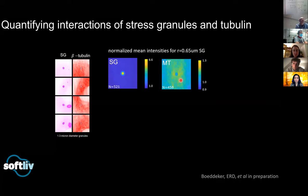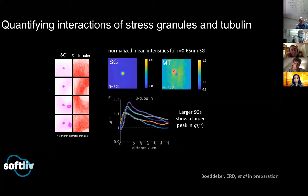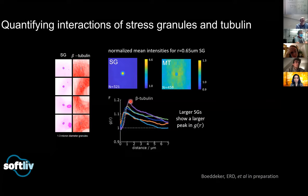Looking at the microtubule channel, we see an enhancement of microtubule intensity around the surface of the stress granule, which we think is pretty cool. We can average that in the angular direction and plot something that looks like a conventional G(r). At r equals zero we have a value of G(r) equal to one — it's as if the stress granule isn't there at the center — but then we get a peak in microtubule concentration at the edge of the stress granule. The peaks always occur at the surface of the stress granule, then we see a long-range decay.